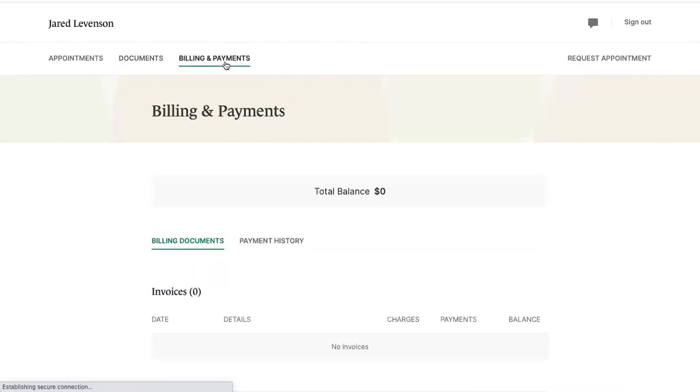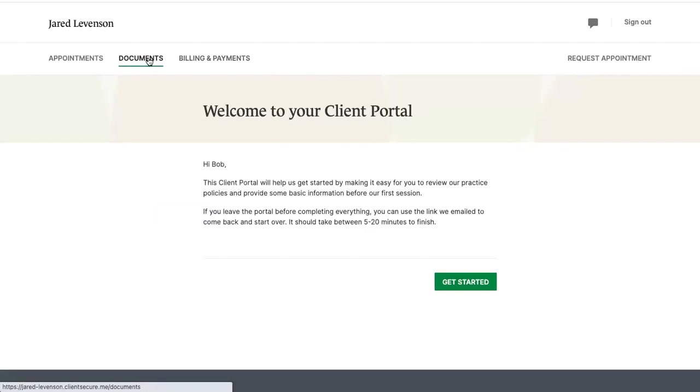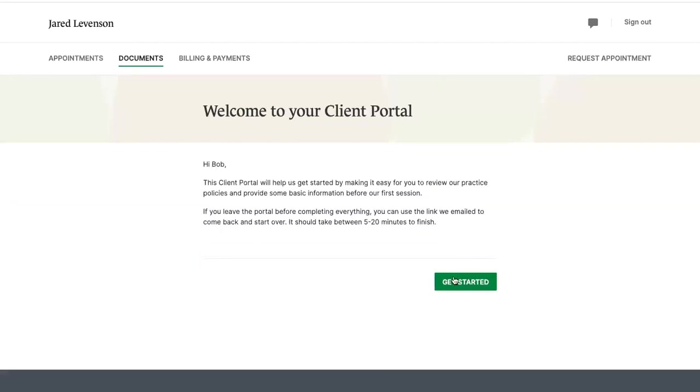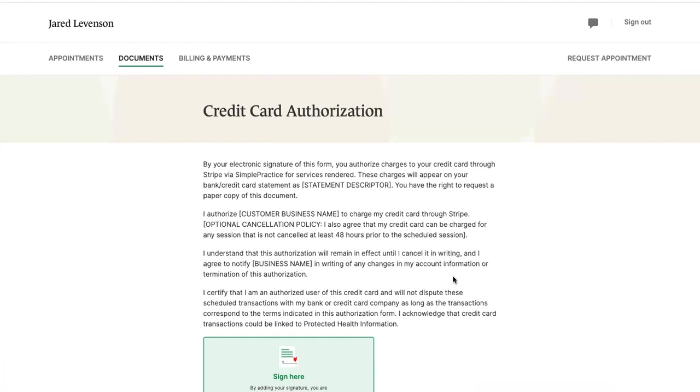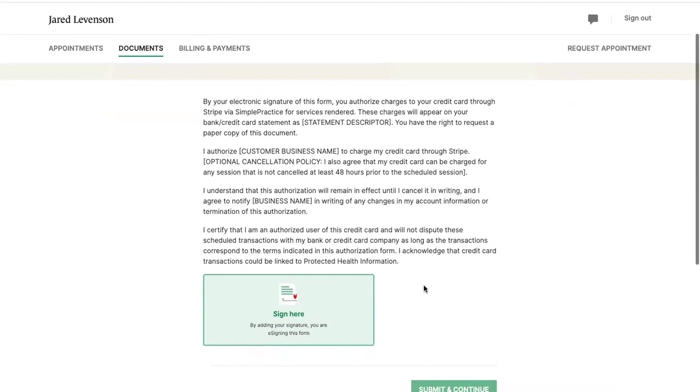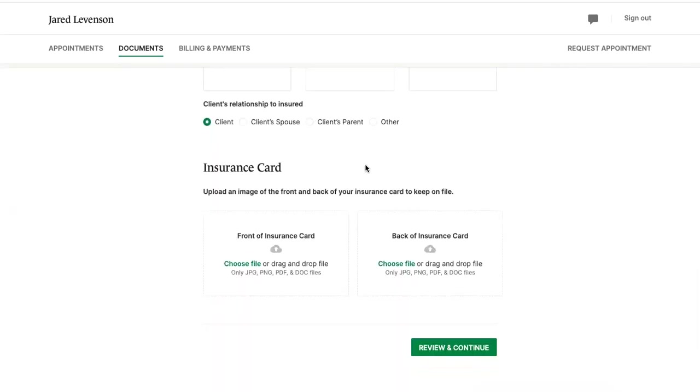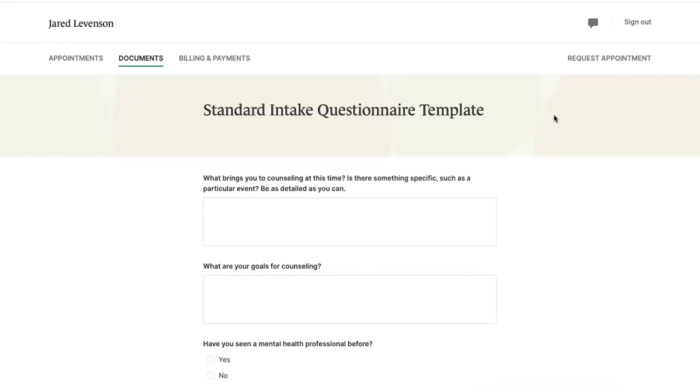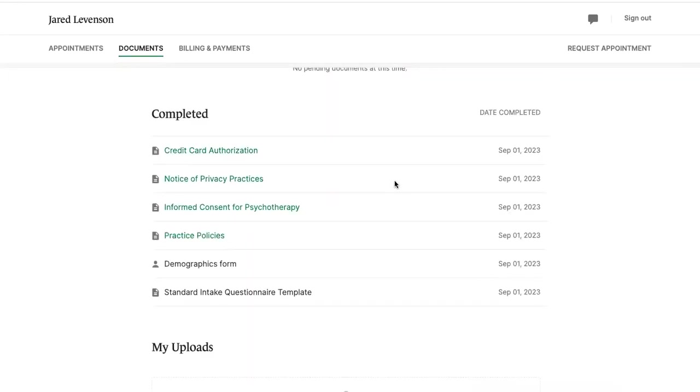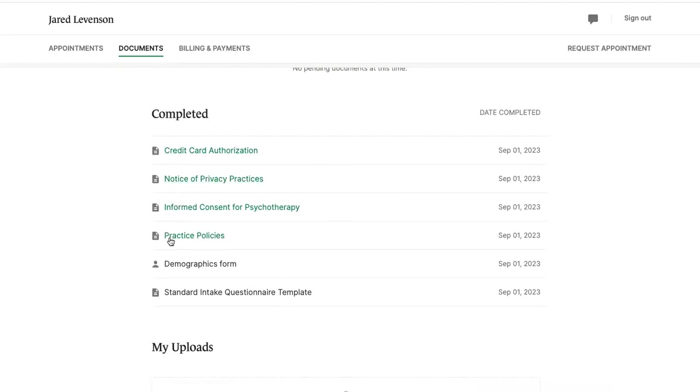Looks like there's an easy section for billing and payments, documents, appointments, request appointment. Let's try to get started. They give credit card information through Stripe. They do have practice policies and other forms. So far, so good. Down below on the client intake, there's a spot for their insurance card, standard intake form about their goals. After you've gone through all these different forms, they show the client what they've signed.